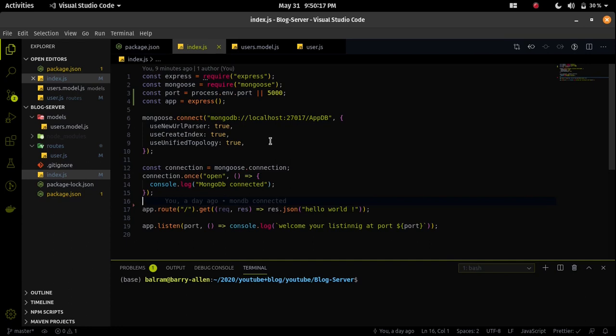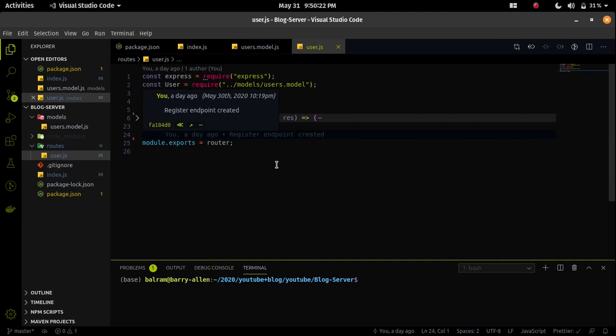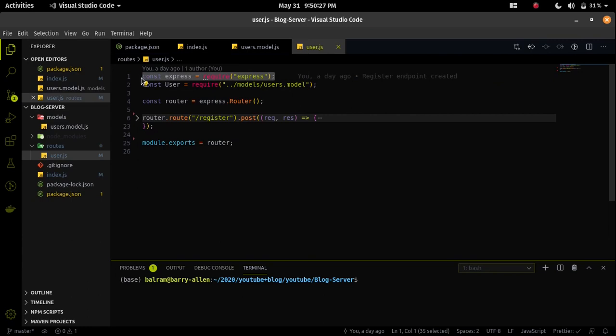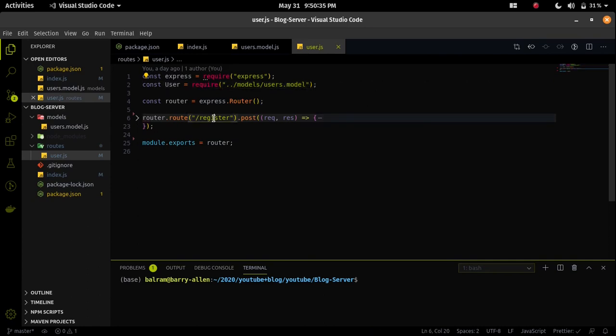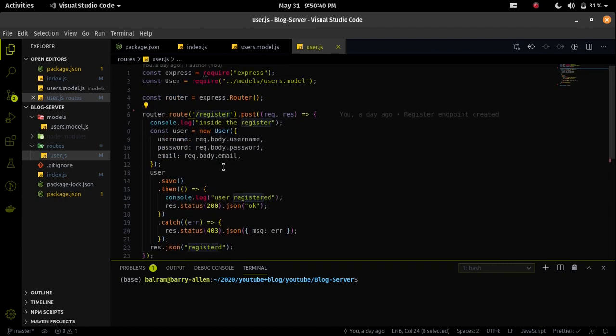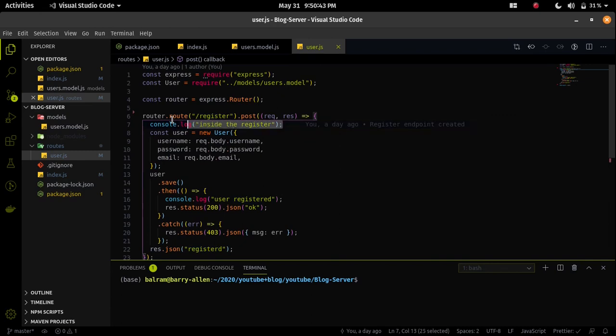That's why I wrote a user.js file where we will write the whole code of the user-related endpoint and I will route the user endpoint from the index.js over to the user.js. Inside the user.js I first import the express and I also import the user model. I am using the router API of the expressjs for implementing a routing. I created a slash register endpoint first and I am console logging that I am inside the register.